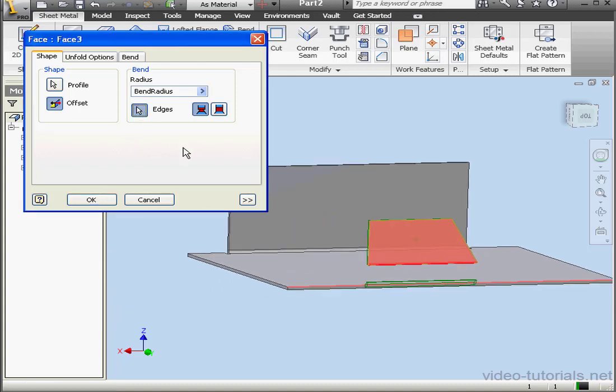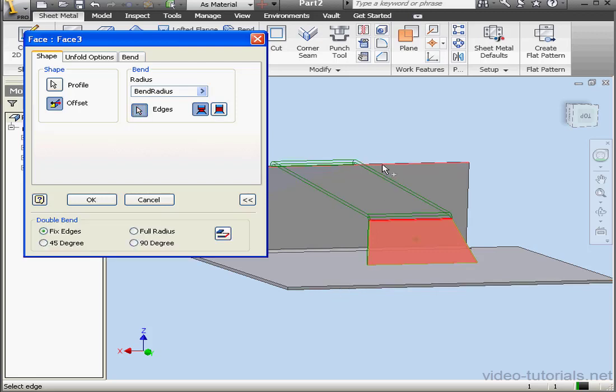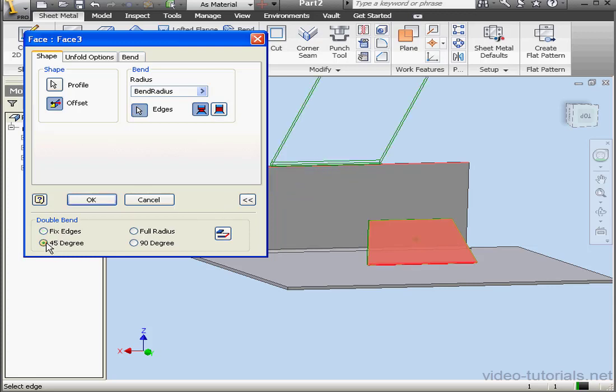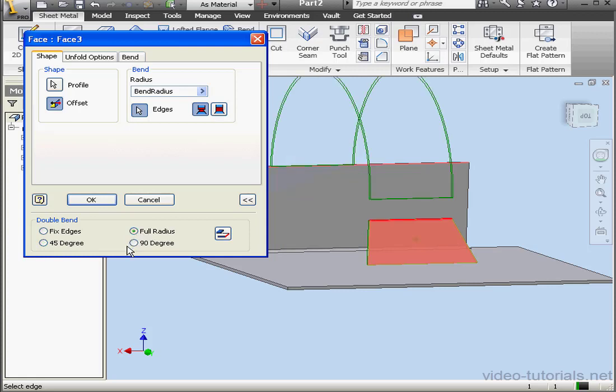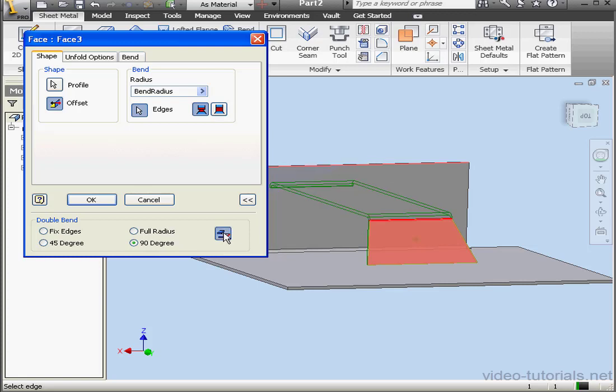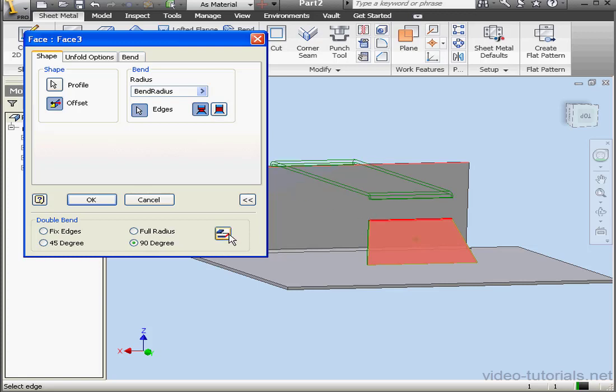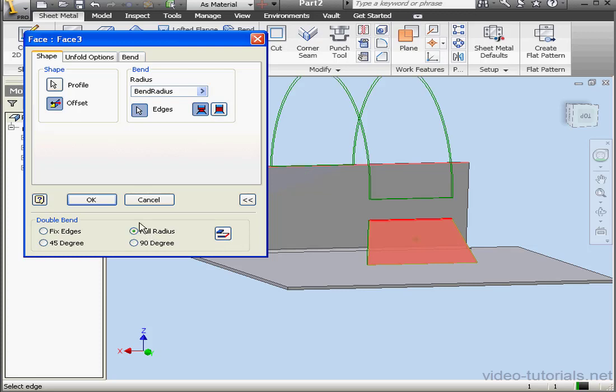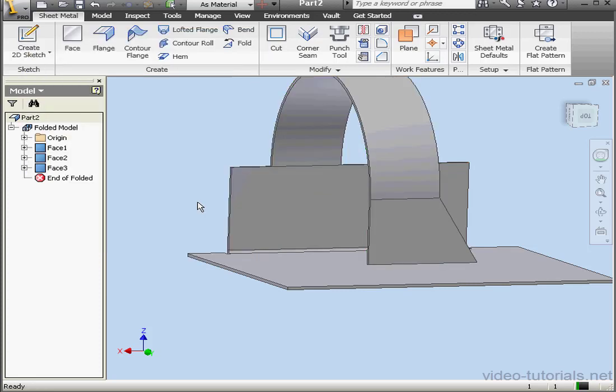Let's activate the Edge selector again. We'll shift and then deselect this edge. Let's select this edge now. Here we've got a few options for a double bend. Fixed edges, 45 degree, full radius, and 90 degree. Click this button to flip the fixed edges. Let's work with full radius and click OK.